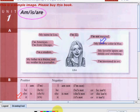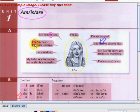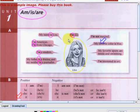Let's go on and discuss letter A. You can see a girl here. She's pretty. Her name is Liza. Now, let's read her sentences. My name is Liza. I'm American. I'm from Chicago. I'm a student. My father is a doctor and my mother is a journalist. I'm 22.